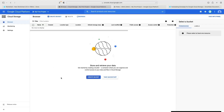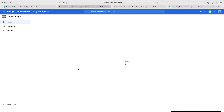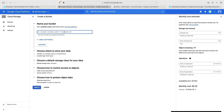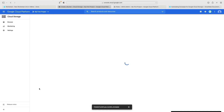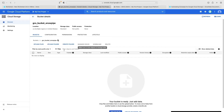The first step is to create a new bucket in GCP Google Cloud Platform. I'm logged into the console and I'm going to hit create bucket. I'll give my bucket a name: gcs_bucket_snowpipe. I'm going to leave all the options as default for this demo and click create. That's now created my bucket.